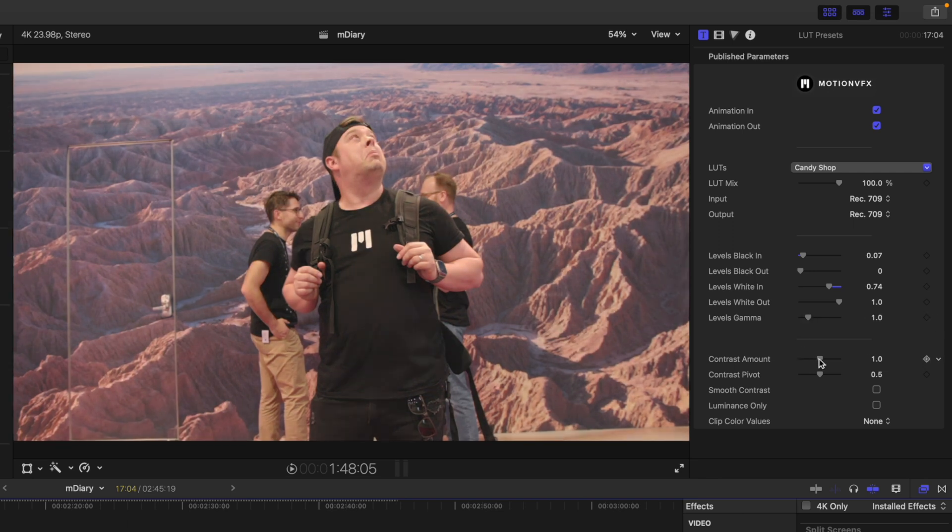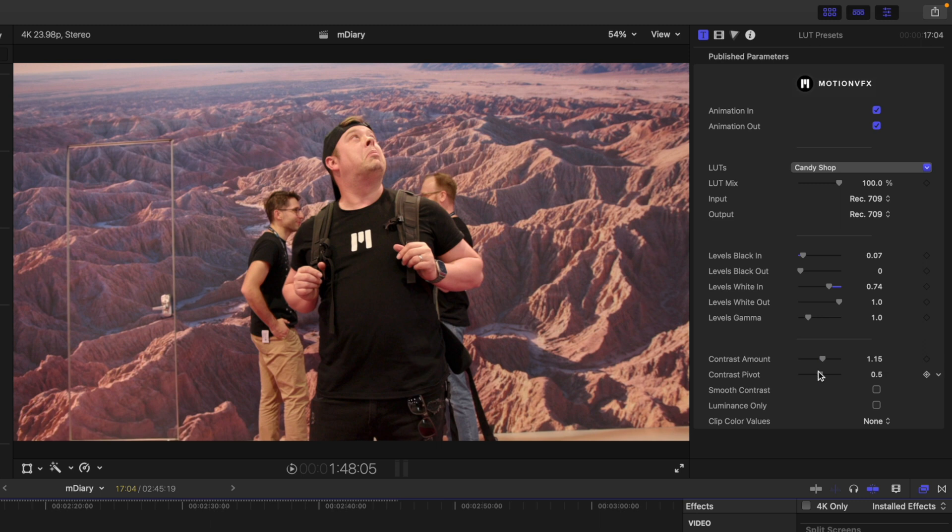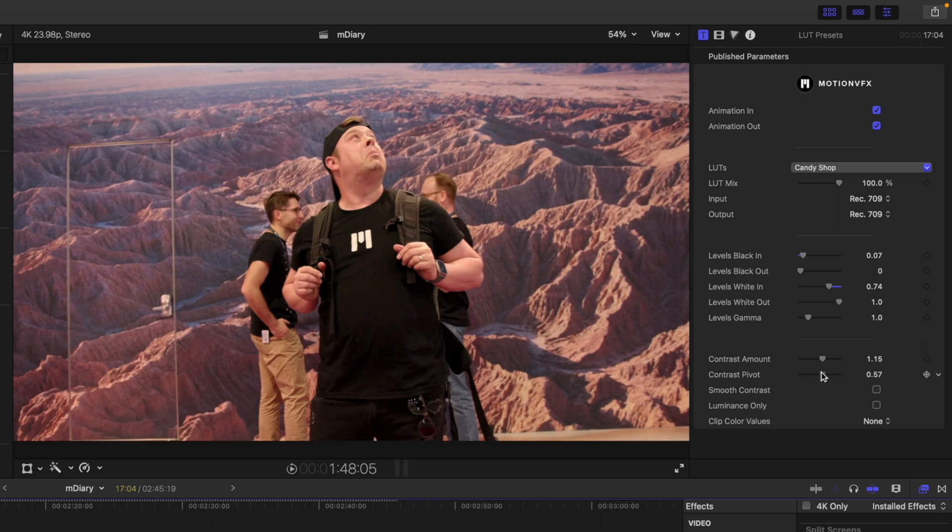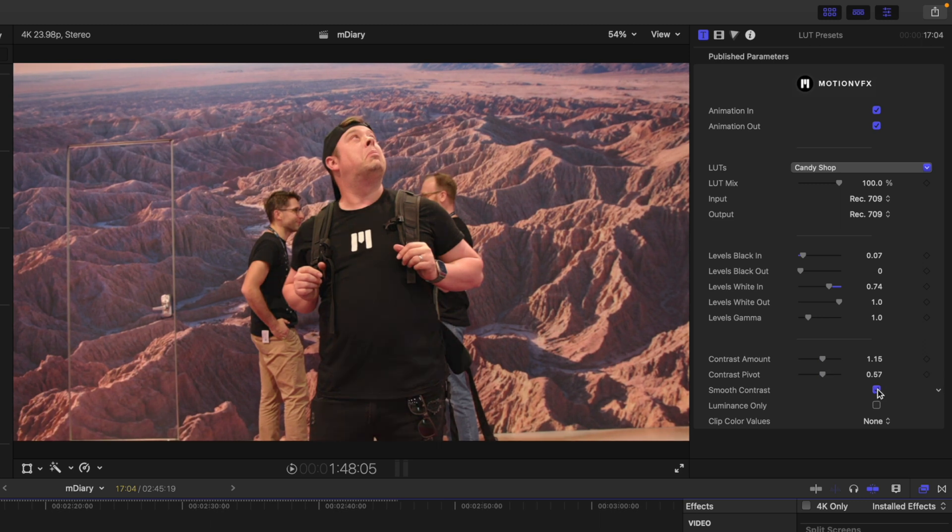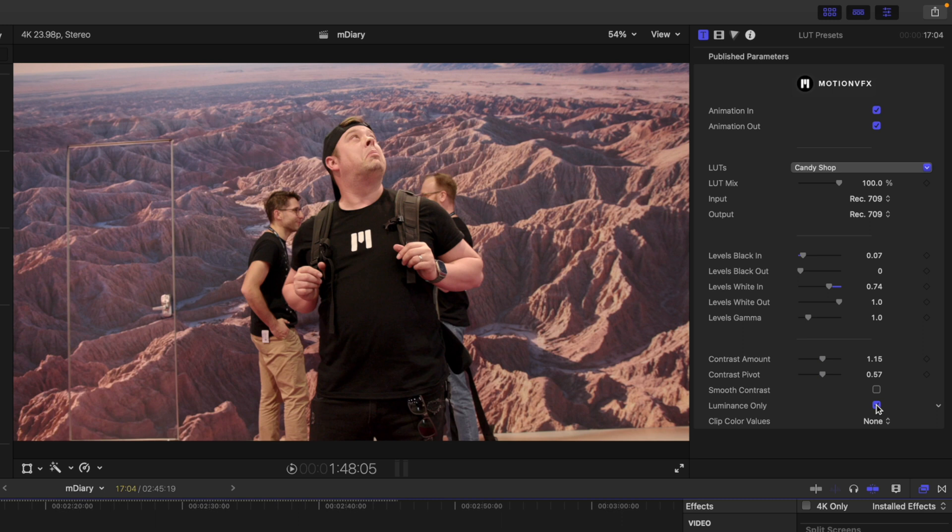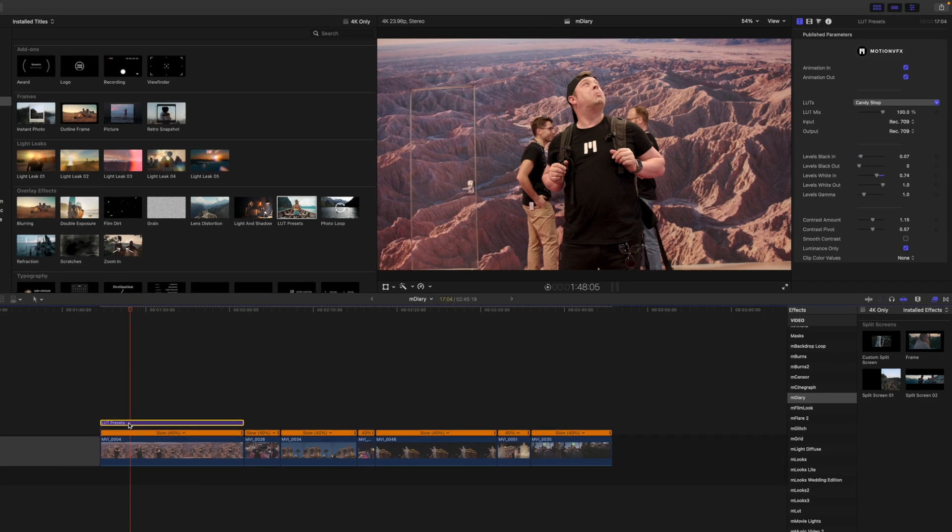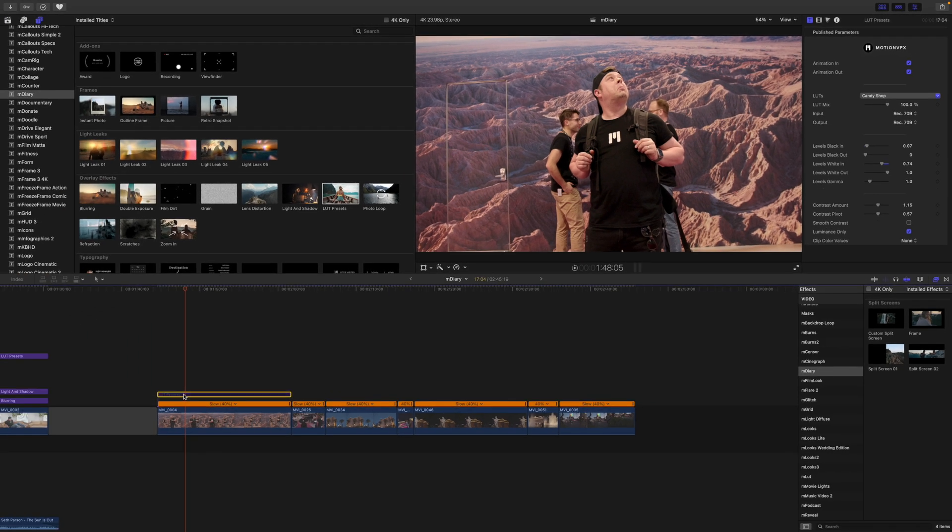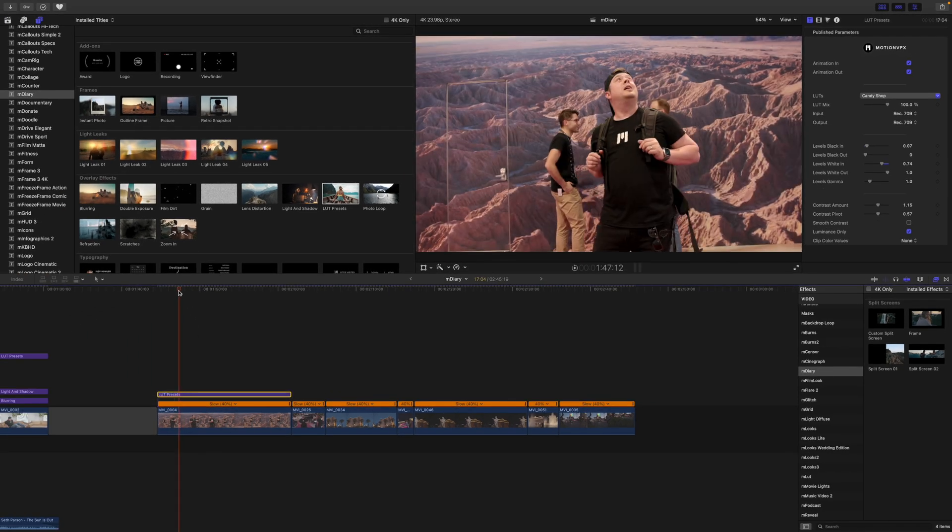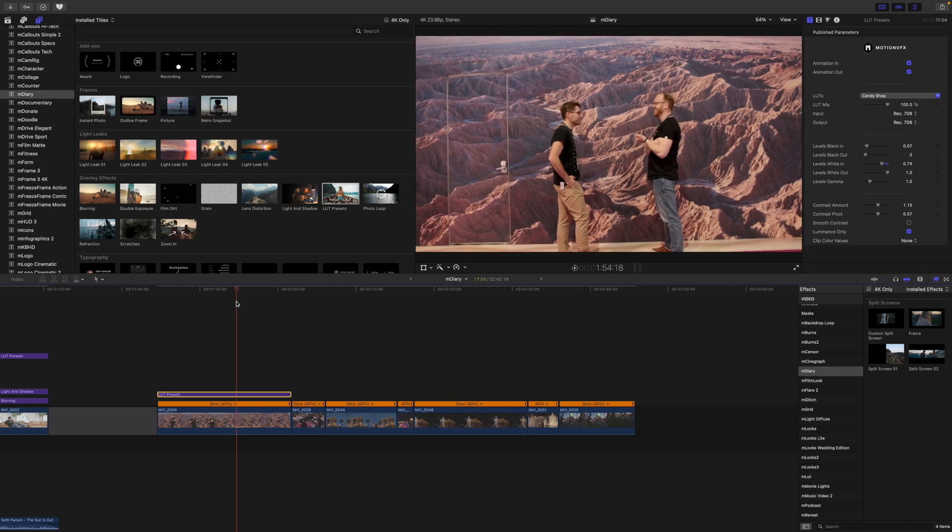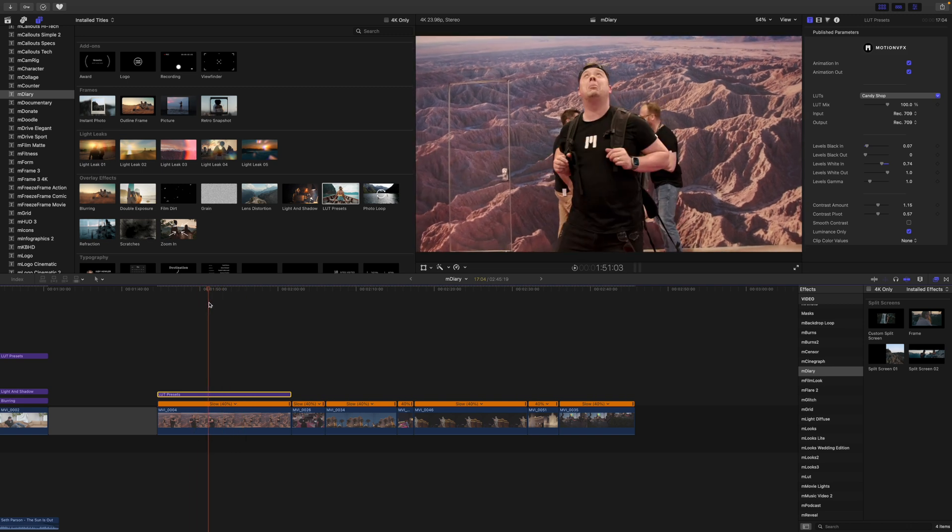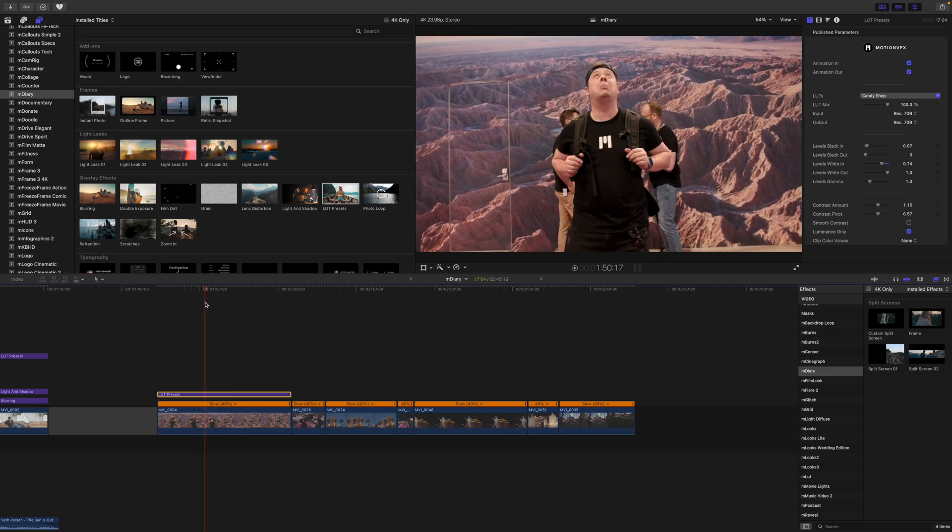We have contrast amount. And then contrast pivot. We can toggle on our smooth contrast if we would like and our luminance only if we would like. So that's not going to affect the colors. It will just affect the contrast. So I think that looks really good. Let's show you before and after how we were really quickly able to use our LUT presets to get a really cool looking color grade really quickly.